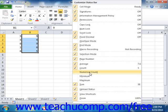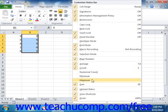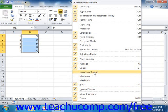Any functions that appear with a check mark in front of their names are currently being displayed in the status bar. Functions that are unchecked are not being shown in the status bar.